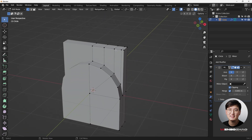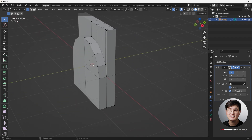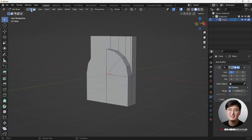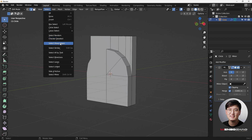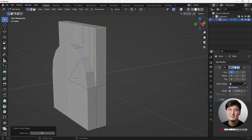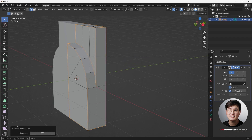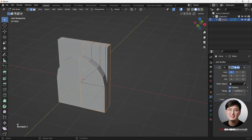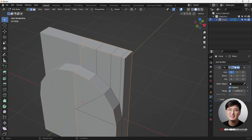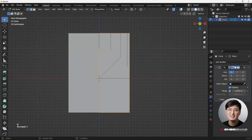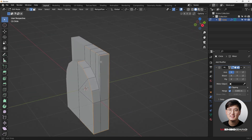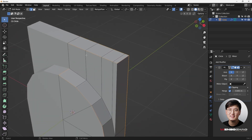Next, add bevels on the sharp edges to maintain the shape. Go to edge selection mode and use Select Sharp Edges. Because we have a pole, try to avoid selecting vertices directly connected to it — hit B and middle mouse button to drag and deselect those edges. Also deselect the edges we don't want to bevel.